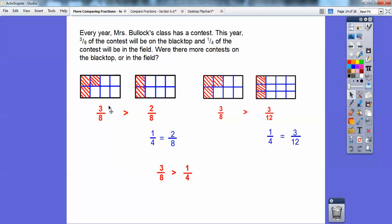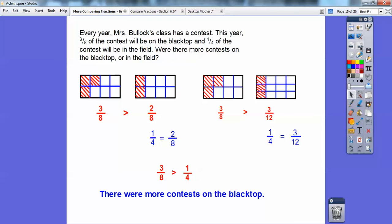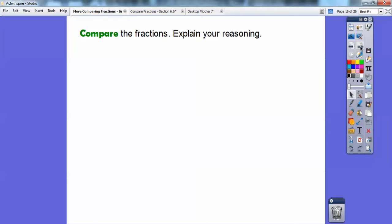So whether you get common denominators and compare the numerators, or get common numerators and compare the size of the pieces, in both cases three-eighths is bigger than one-fourth. Since three-twelfths equals one-fourth, three-eighths is bigger than one-fourth. So there were more contests on the blacktop because three-eighths of them were on the blacktop.